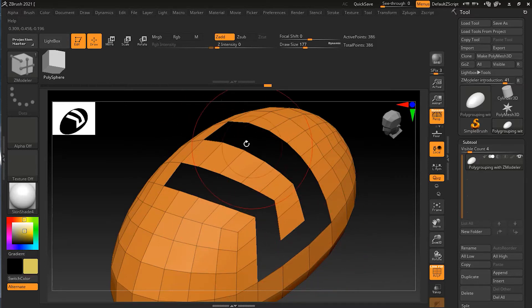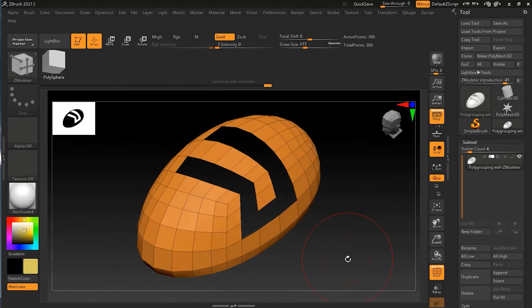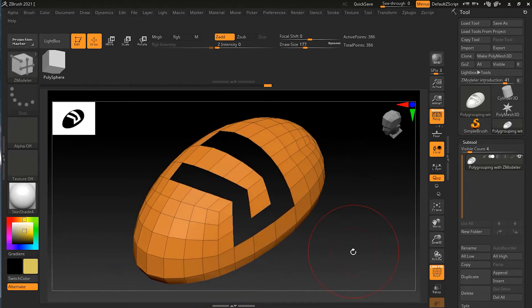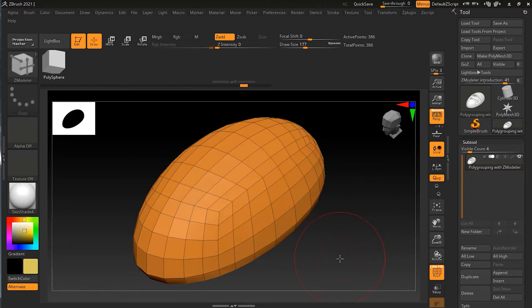That was a temporary polygroup just for the Z Modeler brush. However, you can also create permanent polygroups which you can use for any other option outside the Z Modeler. Let's look at the other side and see how to do the permanent one. Let me undo and go to the flat area below.